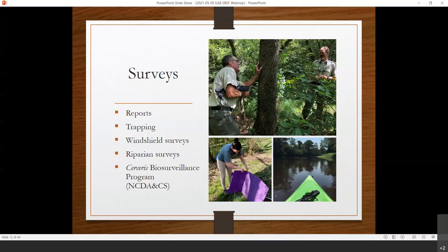Other ways we look for emerald ash borer include windshield surveys — basically driving around and looking for declining ash trees — and riparian surveys, which basically means kayaking around. We have a lot of green ash in North Carolina, which primarily grows along streams and rivers in riparian zones. There was one example where we drove around a county for two days looking for declining ash and couldn't find it. We got in a kayak and found it within 20 minutes. So it was a really helpful way of putting us in the environment where emerald ash borer can be found.